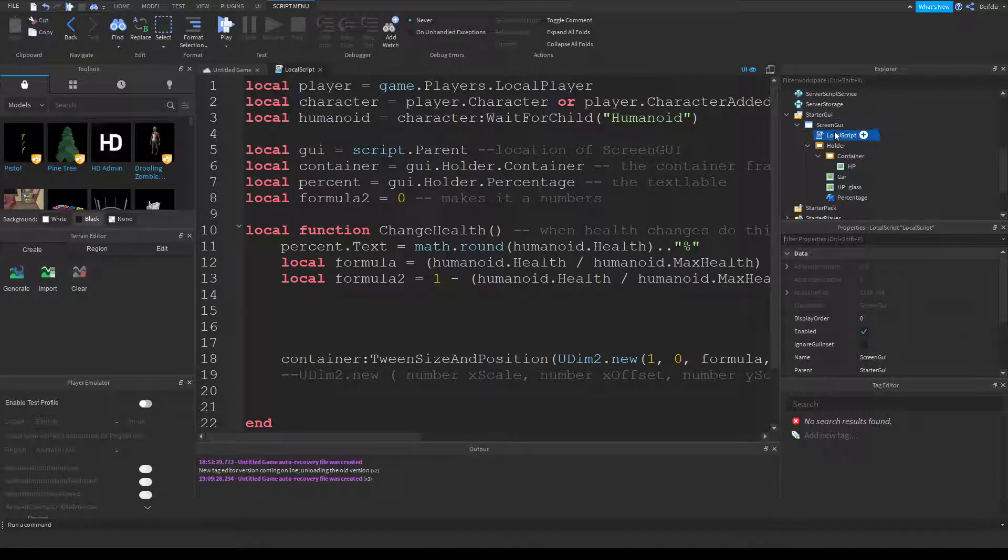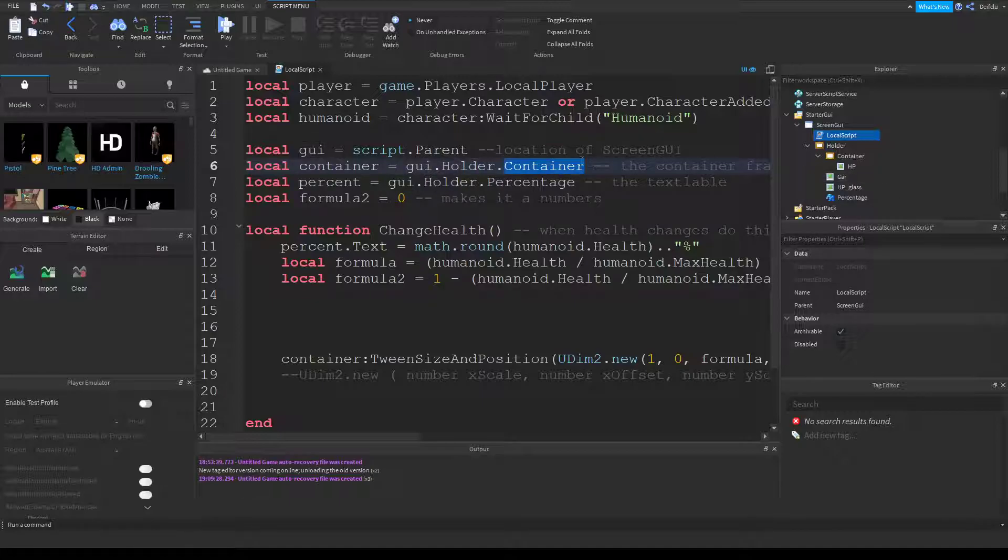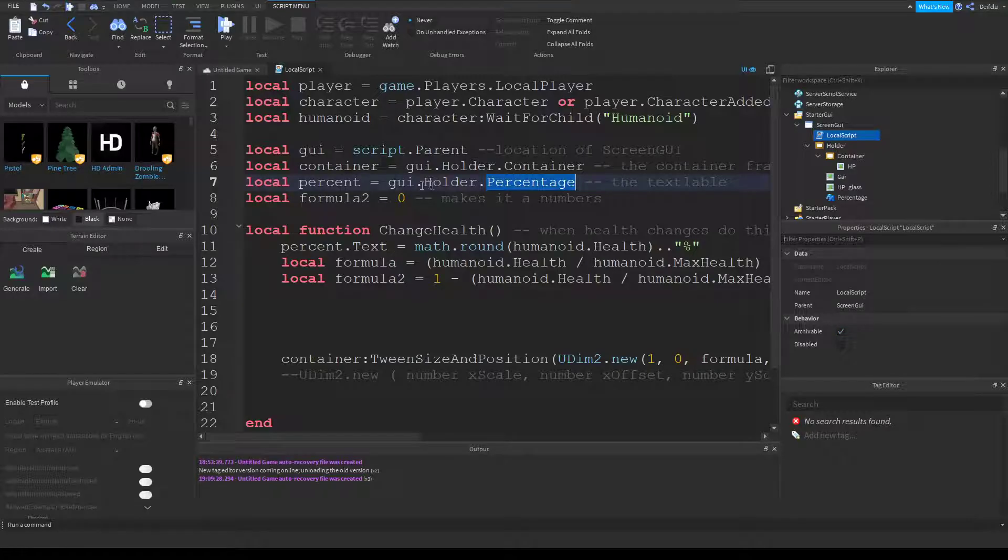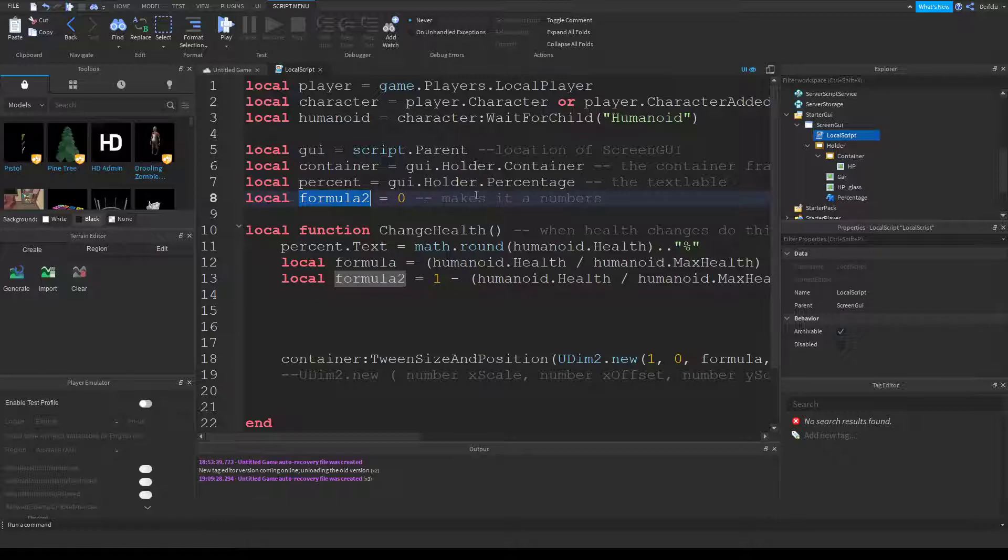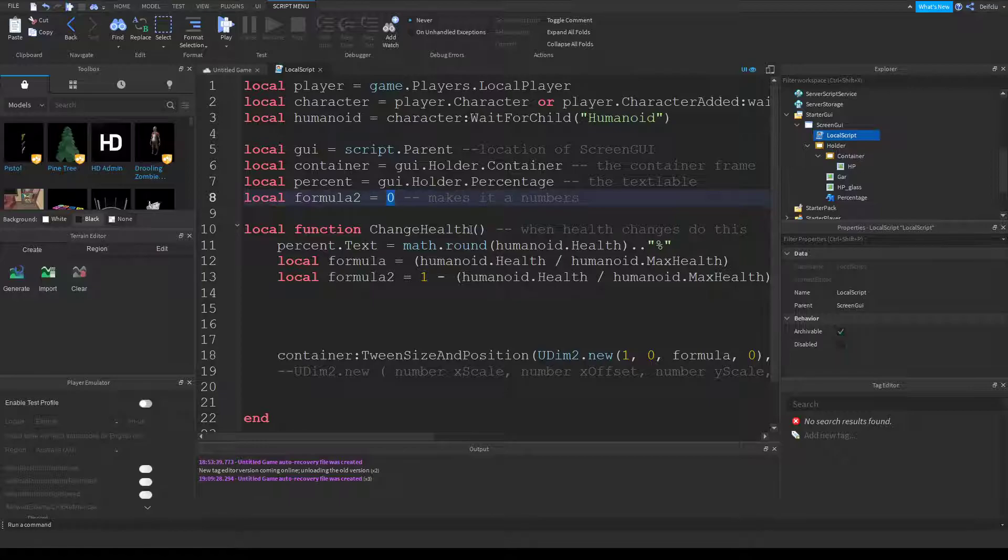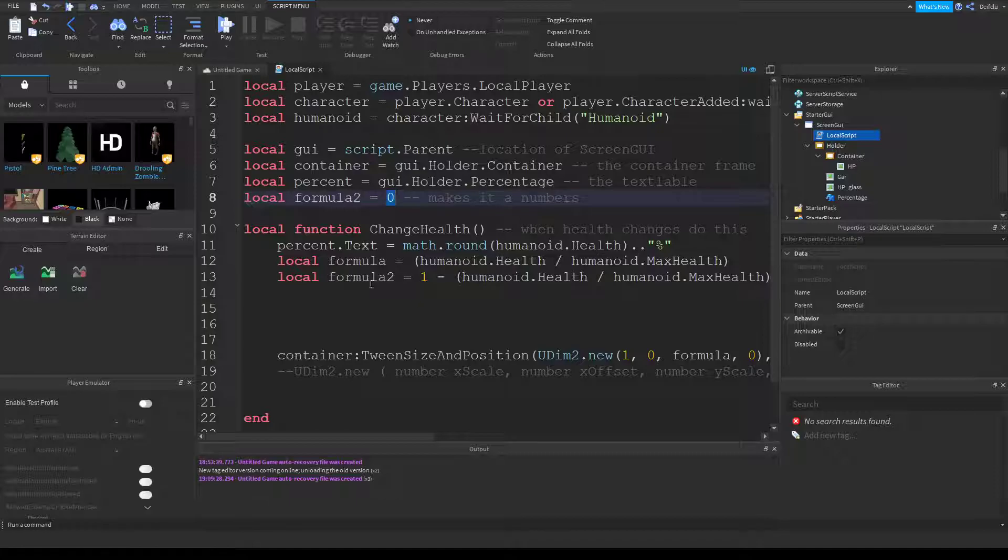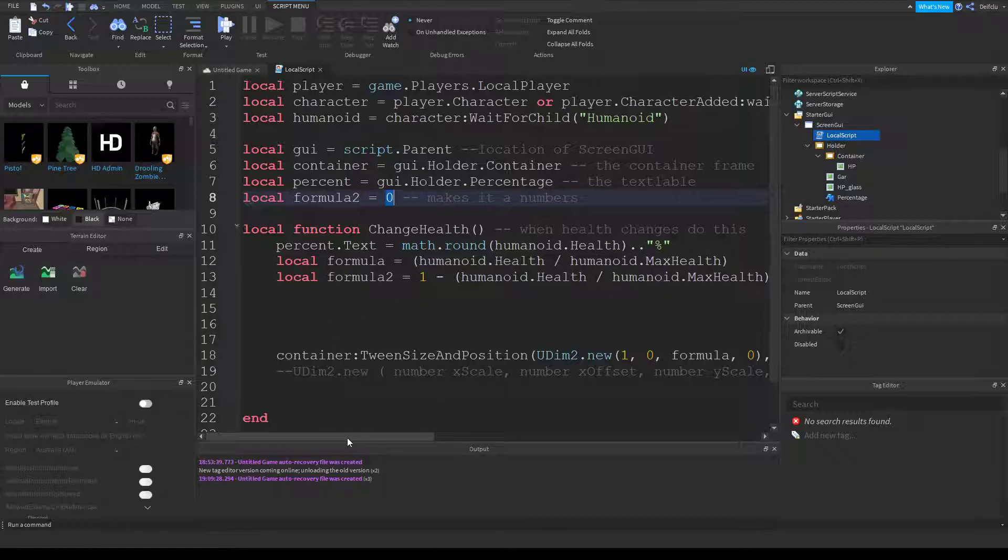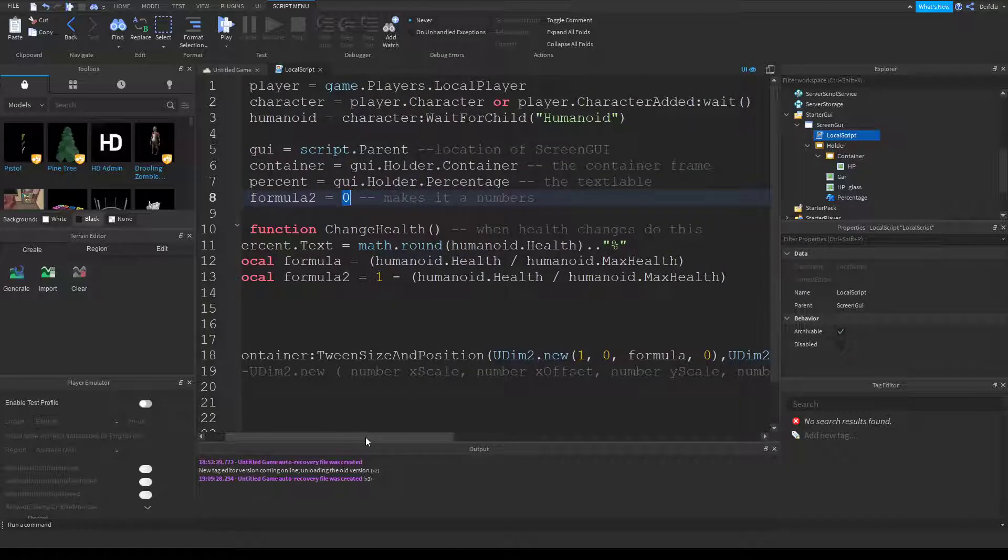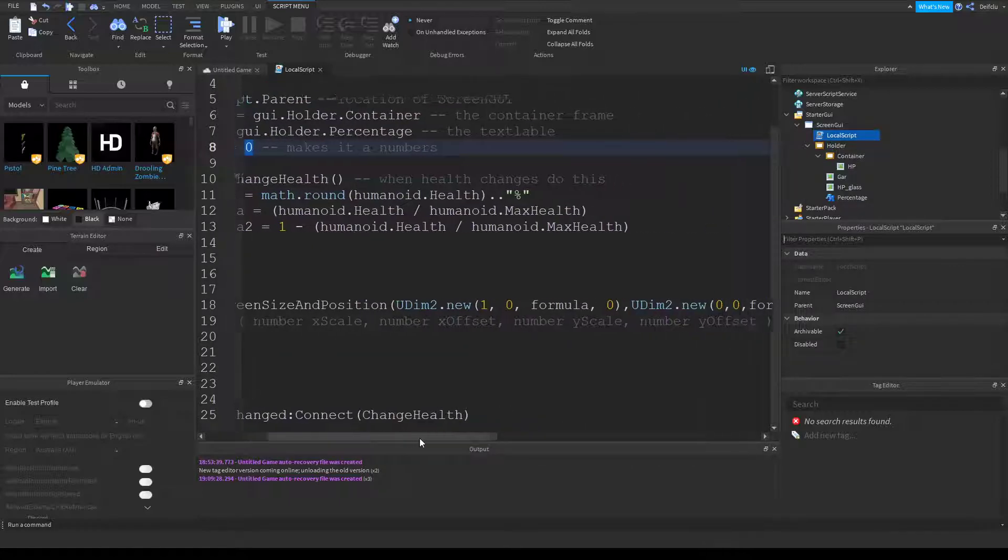I'll just zoom in a little bit. It grabs the player, make sure it's humanoid. This grabs the parent of the script, so that's where this is. So grab screen GUI, then if you named all of them the same as I named, then it will go to the GUI holder container. So that's the thing that makes the health look like it's gone down because it's being clipped. That grabs the text of the thing we call percentage. This just makes the variable of formula to a number because I've been zero. And this happens every time your health changes. So it changes the percentage to math.round current health divided by max health times 100.